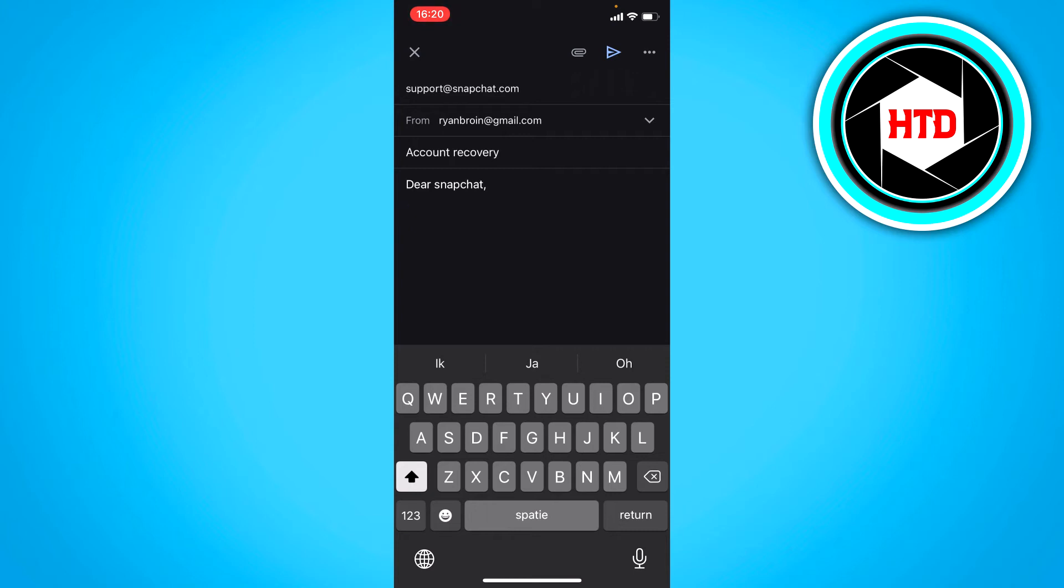Then give as much detail as possible to prove it's actually you, because it could just be some random person who wants to hack your account.